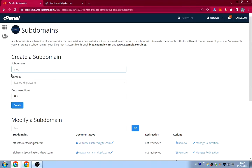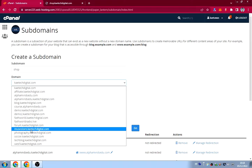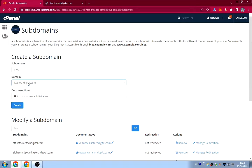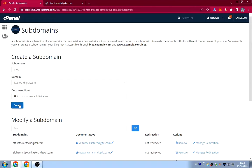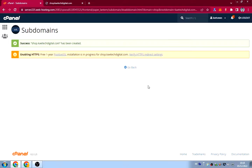I type 'shop' as the subdomain name and click outside — you'll see all the other fields are filled in automatically. If you have multiple domains you can select the one you want, but I want my main domain. The document root will be set automatically, and I'll leave it as it is.